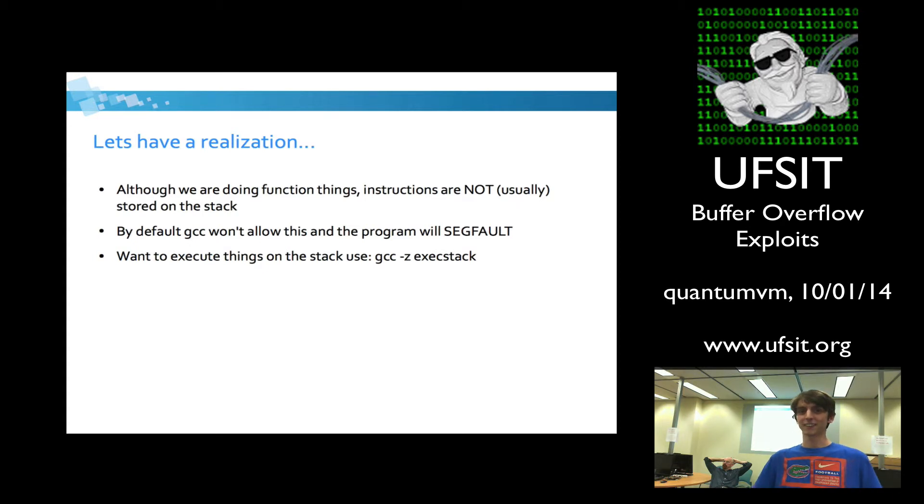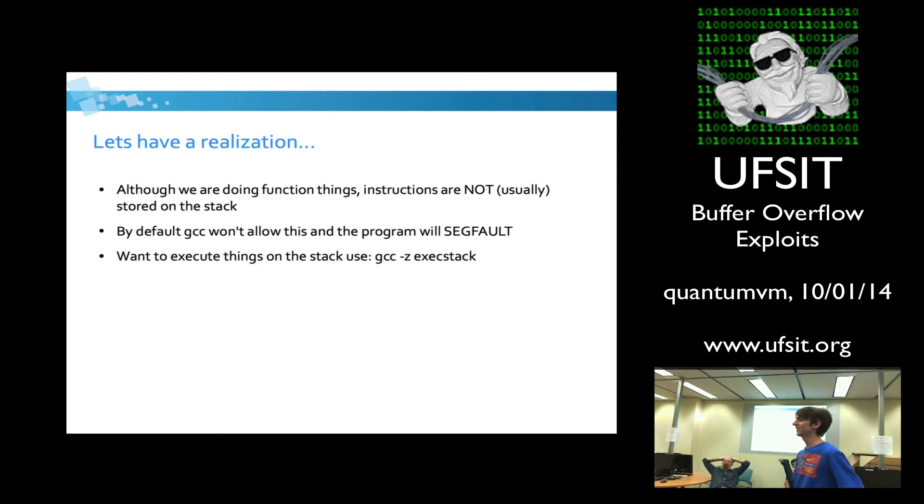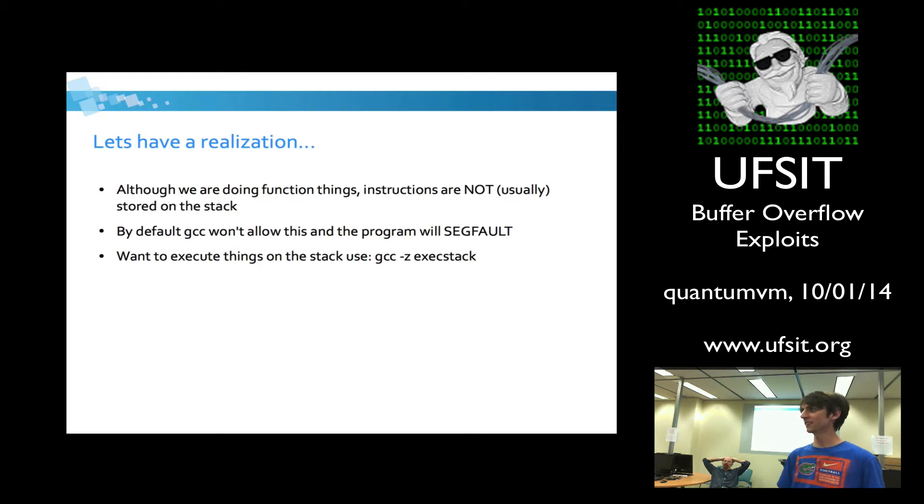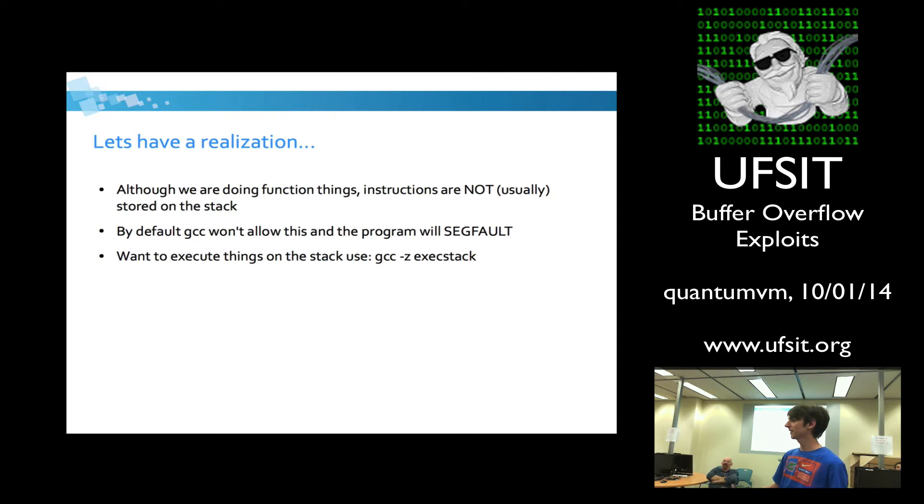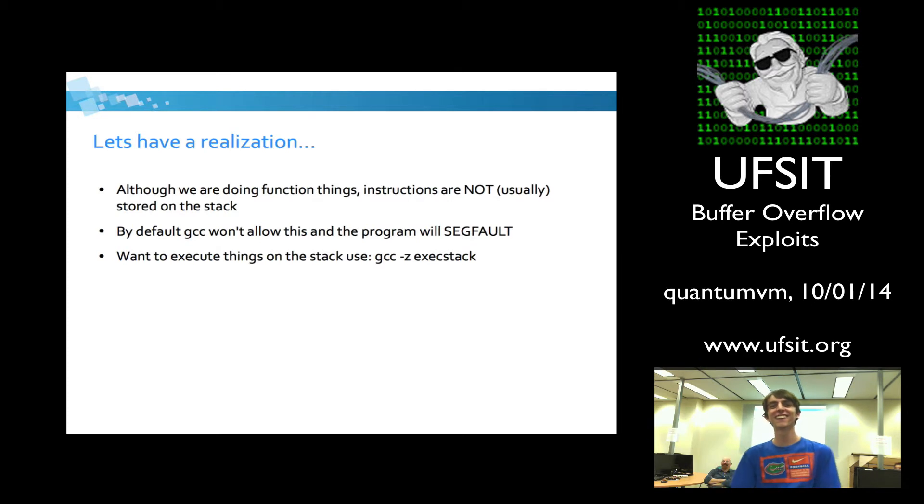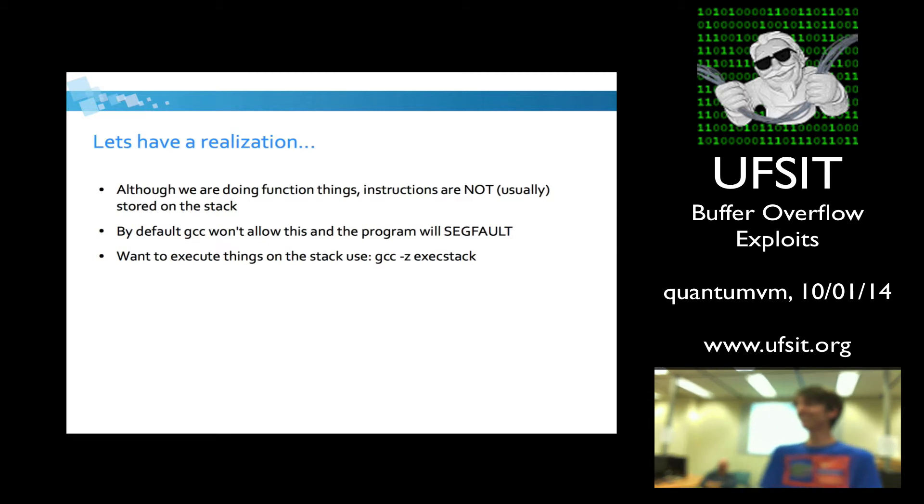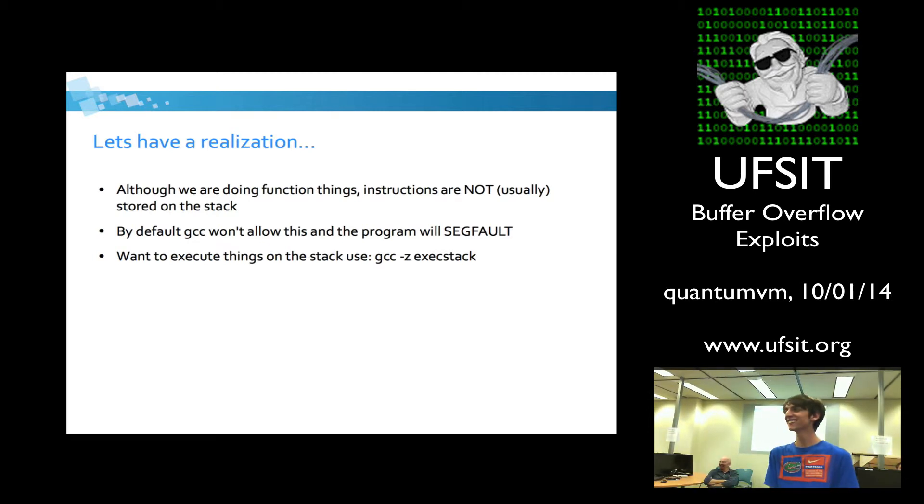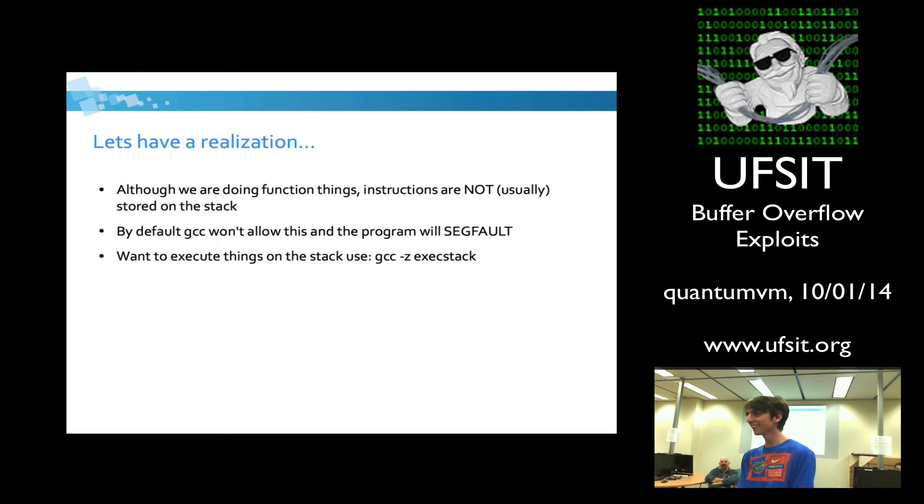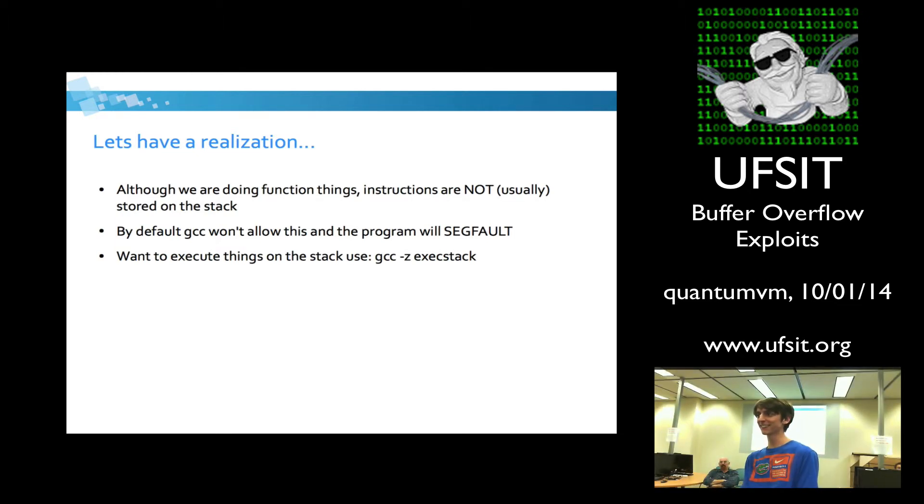So I'm going to stop here for a second and take questions, because I assume everything I went over is probably pretty confusing. I know I had a pretty hard time with it when I first started. So did anyone not completely understand that? No one has a question? All right. Cool. That means everybody has a question.